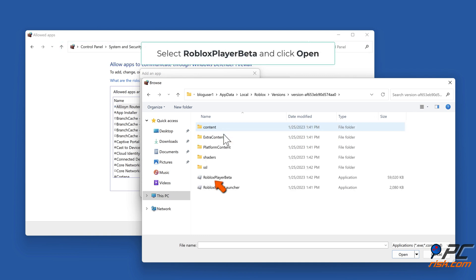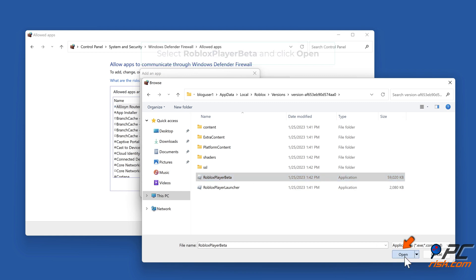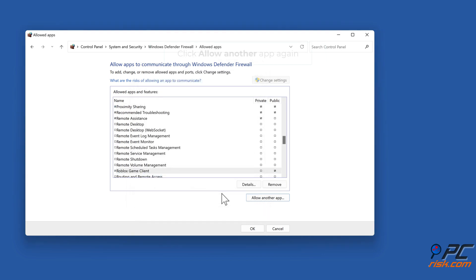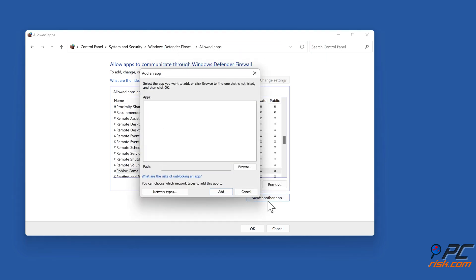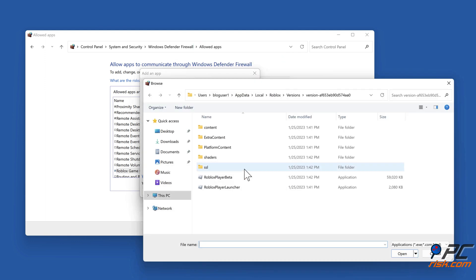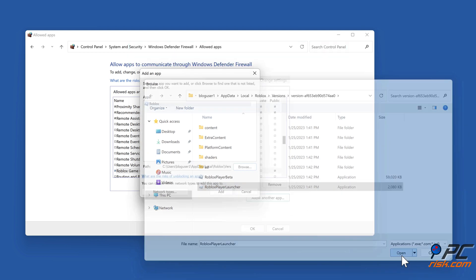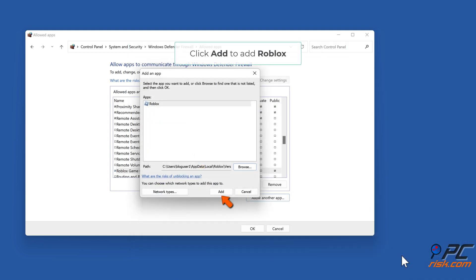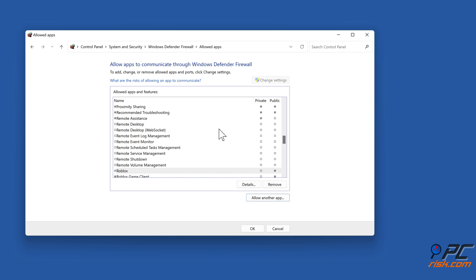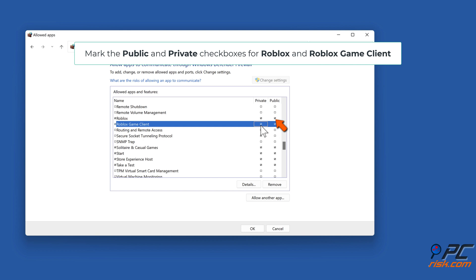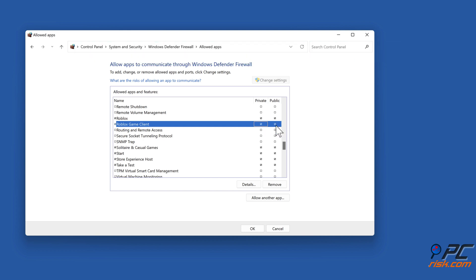Select Roblox Player Beta and click open. Click add to add Roblox Game Client. Click allow another app again, click browse. Select Roblox Player Launcher and click open. Click add to add Roblox. Mark the public and private checkboxes for Roblox and Roblox Game Client. Click OK.